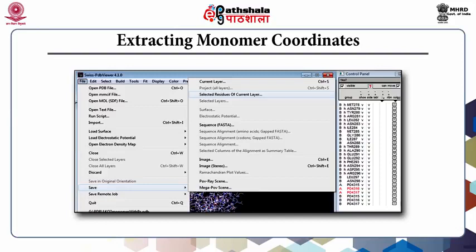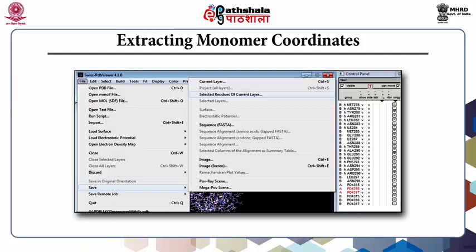Now scroll down to the end of the control panel. With the Control key pressed, click successively on P04316 and P04317 of chain A. Select these two residues and save using the command 'selected residues of current layer' from the save option in the file menu. Save with the file name 1KO7 monomer with phosphates. This structure will be used to screen docking results for selecting only those dockings which have phosphates overlapping with the phosphates of ATP in the P-loop.